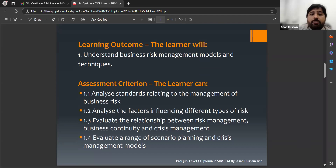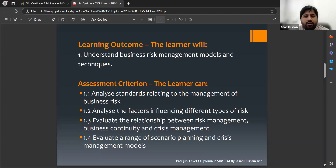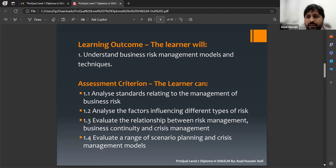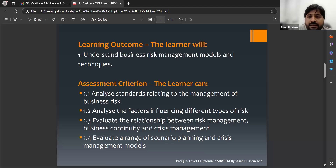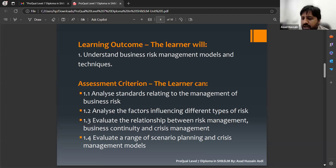You should consider business risk management here, instead of just safety risk management. The first learning outcome — the learner will be able to understand business risk management models and techniques. This learning outcome is composed of seven assessment criteria, and I'm going to start from the first assessment criteria, 1.1.